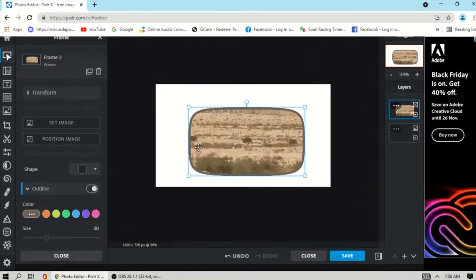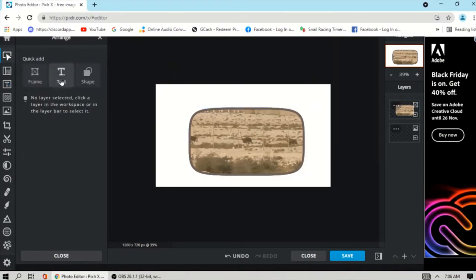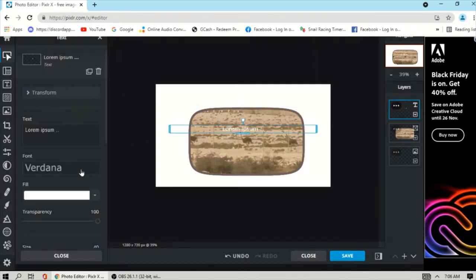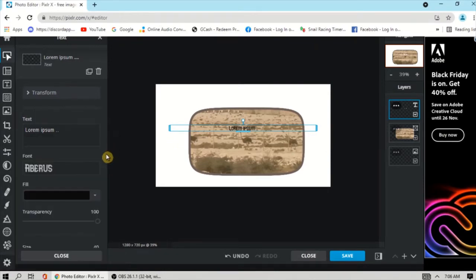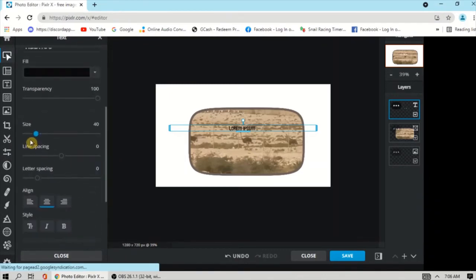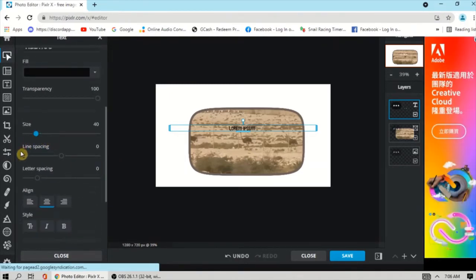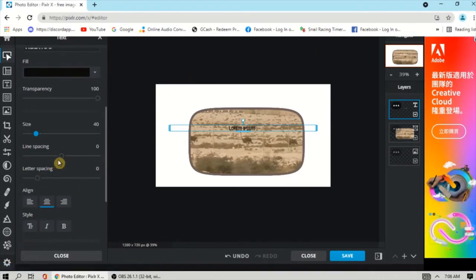Next, to add text, you can click Add Text or click Text. For the text, you can choose the font, the color, and you can adjust the size.